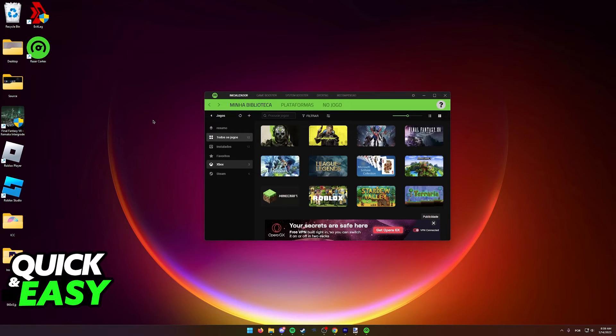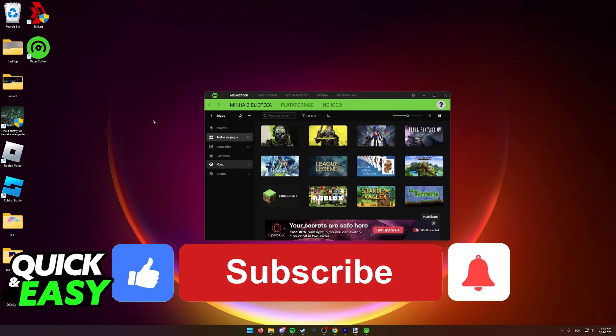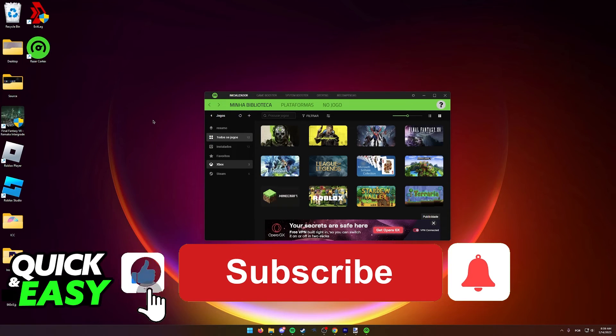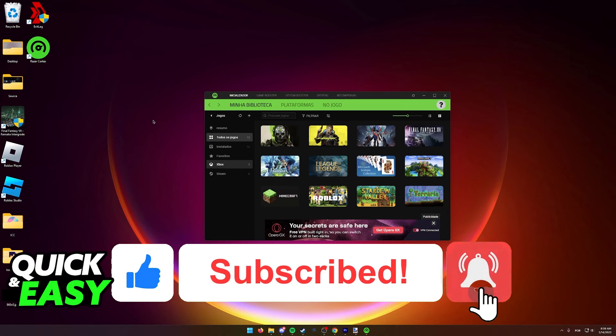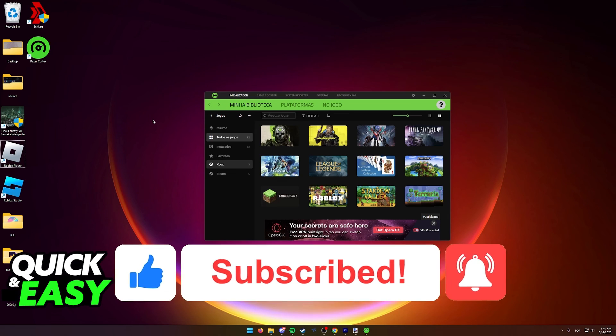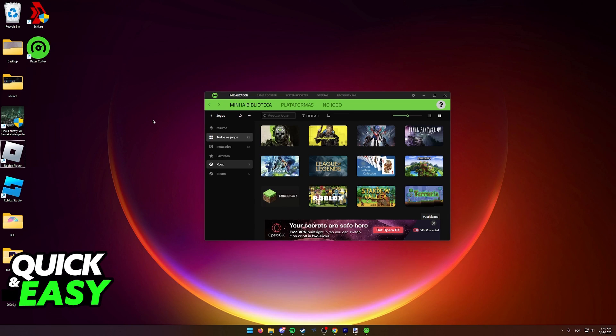I hope this was able to help you on how to add Roblox to Razer Cortex. If this video helped you, please be sure to leave a like and subscribe for more quick and easy tips. Thank you for watching.